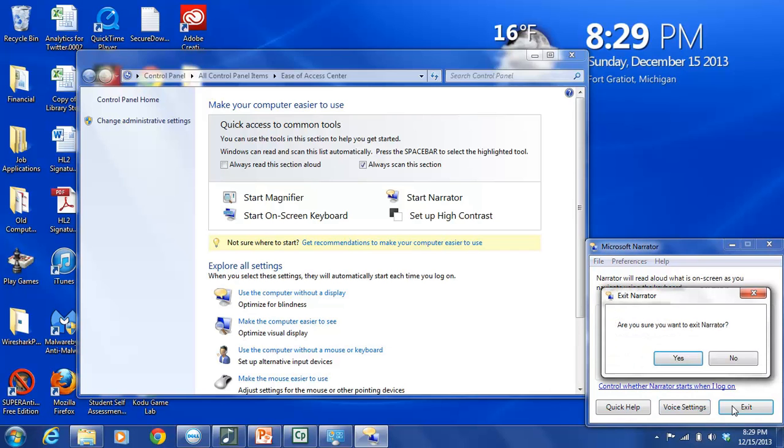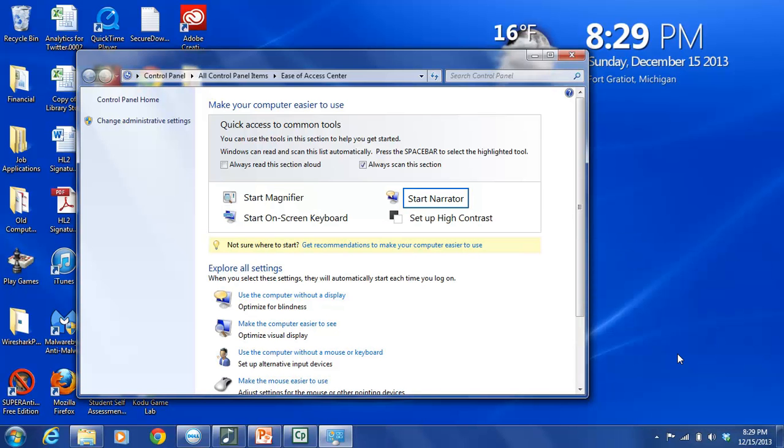This opens another window called Exit Narrator. And it asks us are you sure you want to exit Narrator. It gives us two options yes or no. We are finished with what we came here to do so we're going to say yes. And that closes the Narrator dialog box down.